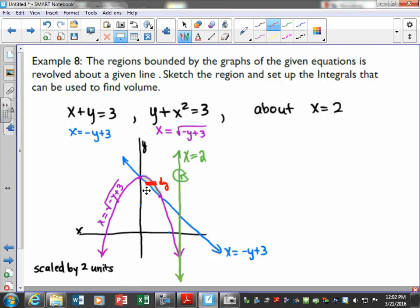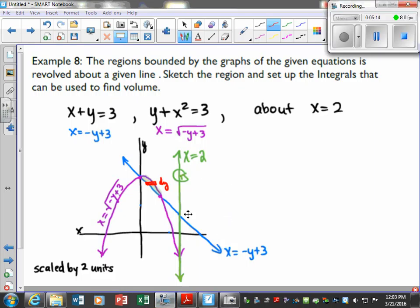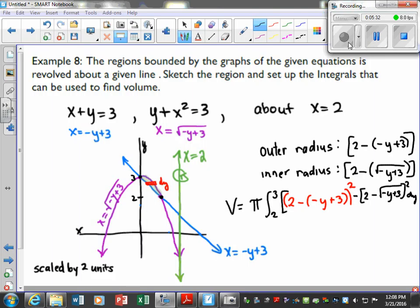We want outer radius minus inner radius, so right minus left — that's going to be the purple one. Take a moment to finish your sketch. We're revolving around this axis now, so try to visually see how revolving around this axis changes things. You can find your intersection points — the y values are going to be 2 and 3 — so that's our interval: 2 to 3.